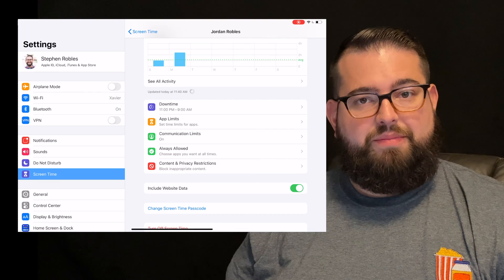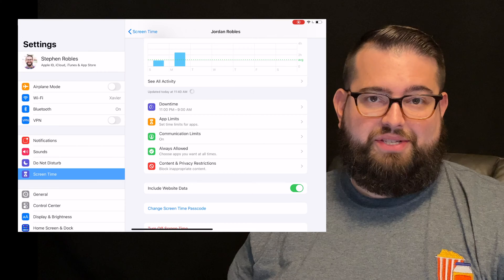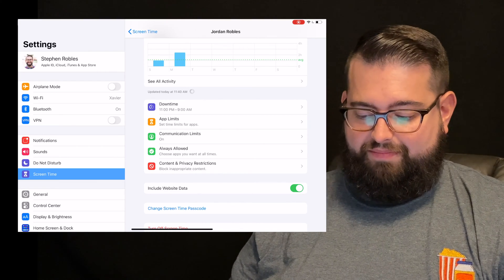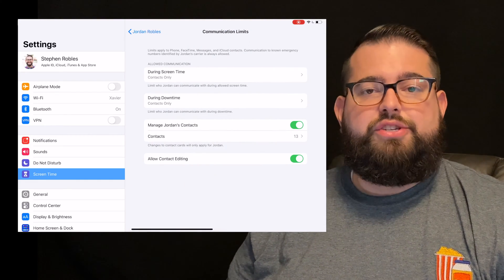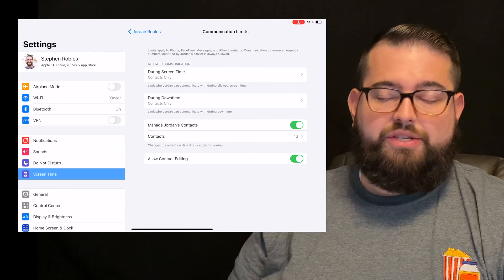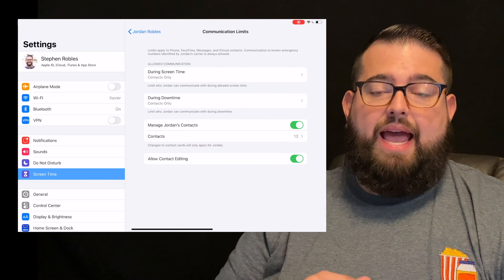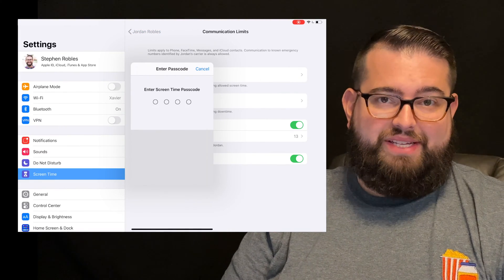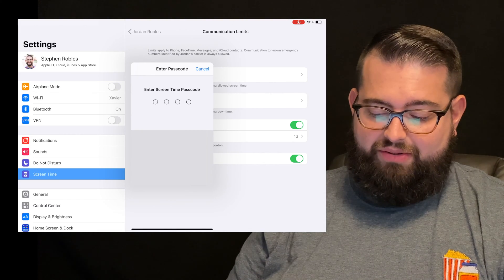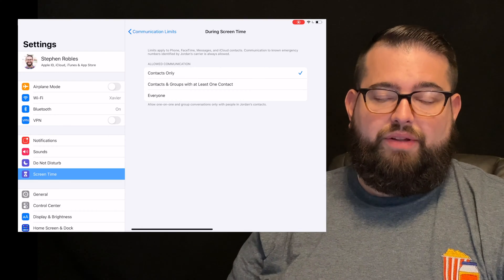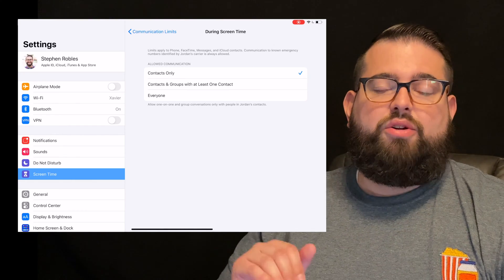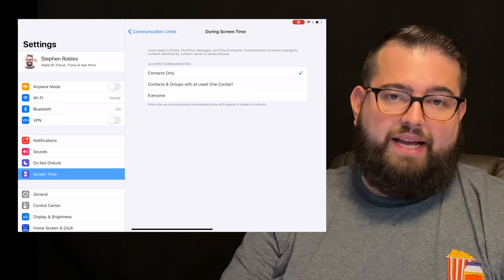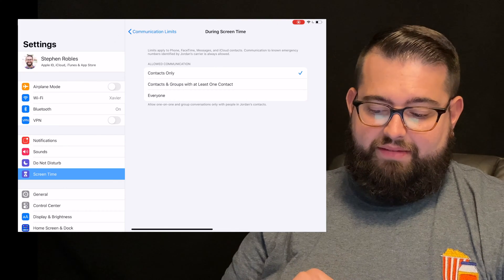The last couple sections we have to manipulate here are the communication limits and content and privacy restrictions. Let's go to communication limits. Here you can choose who they can contact and when they can contact them. During screen time means they can contact these people at any time during the day, whenever the screen is on. Remember the screen time passcode which we're going to set in a moment. This setting will affect all your child's devices at any point during the day. I have it set to they can only communicate with people in their contacts app on their device.